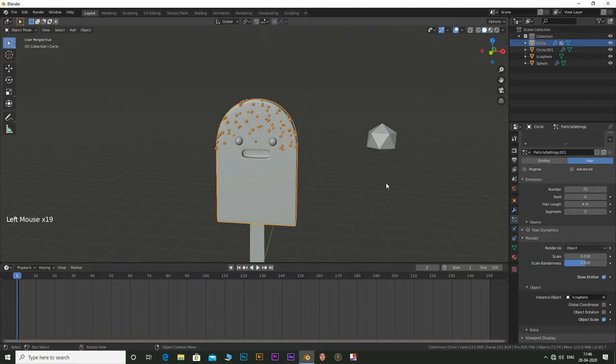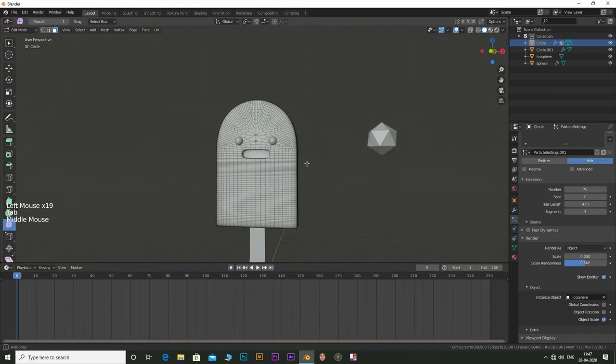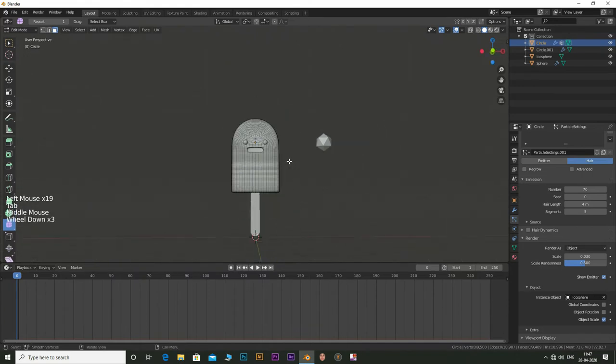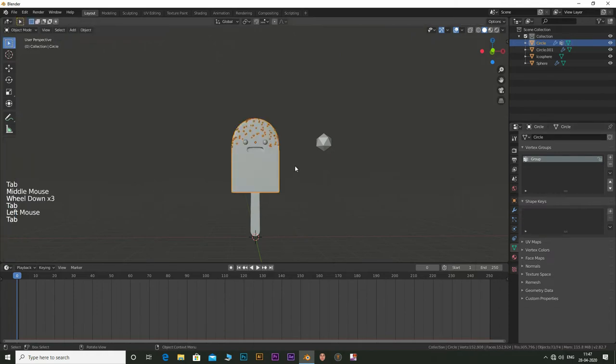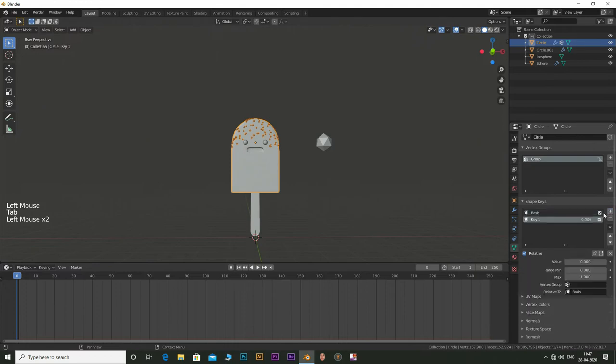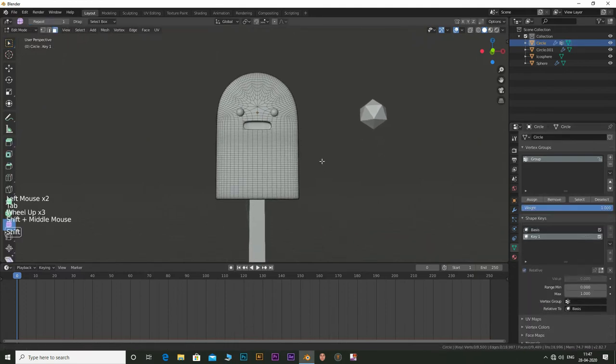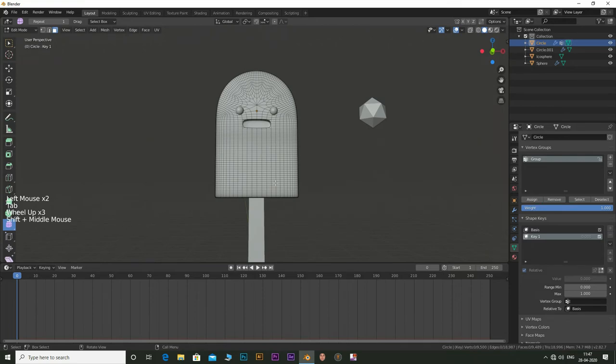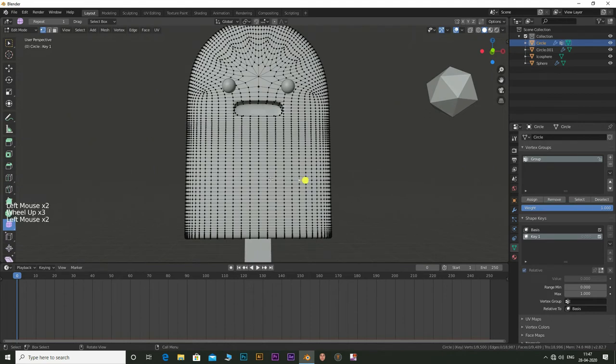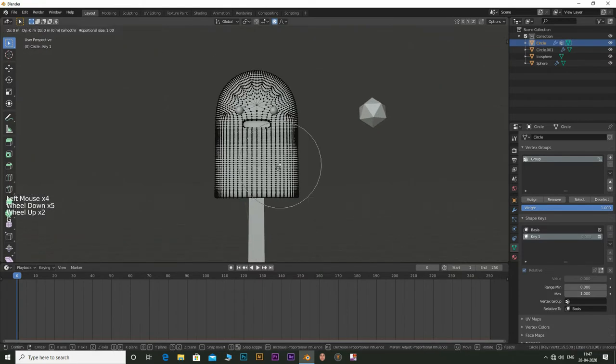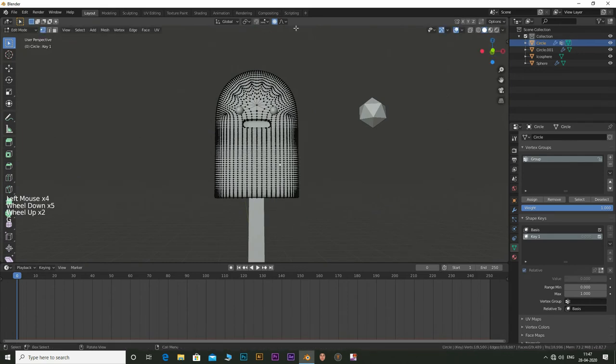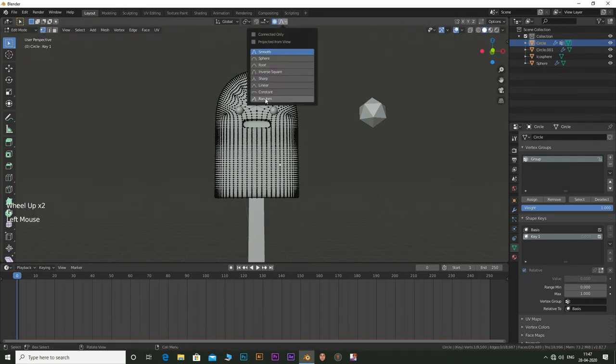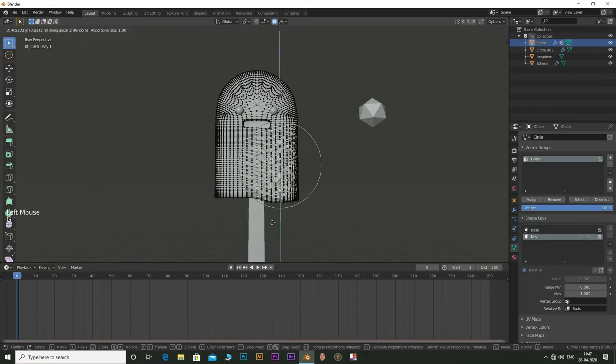Now let's animate the melting effect. For this, select the main object body and tab into edit mode. Go to shape keys and add in a new shape key. Go to vertex select mode and select one vertex. Now enable proportional editing and set this to random. Press G and move some areas along z-axis downwards.